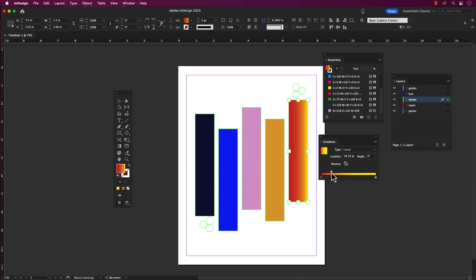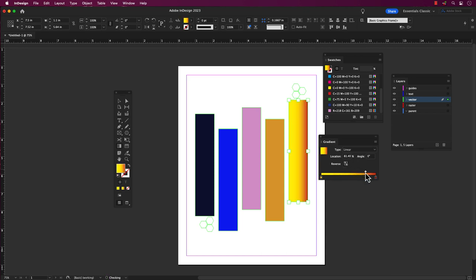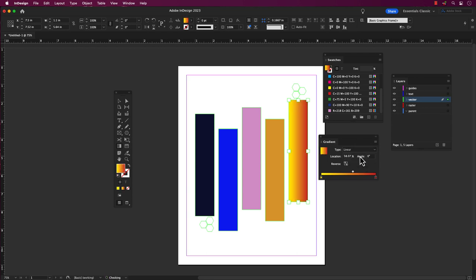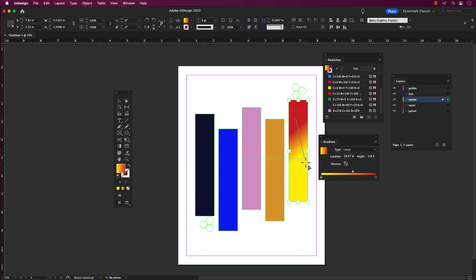You can also adjust the position and opacity of each color stop to fine tune your gradient. That's it. Your object should now have a gradient applied to it, with the colors you selected in the gradient panel. From there, you can choose a preset gradient or create your custom gradient.